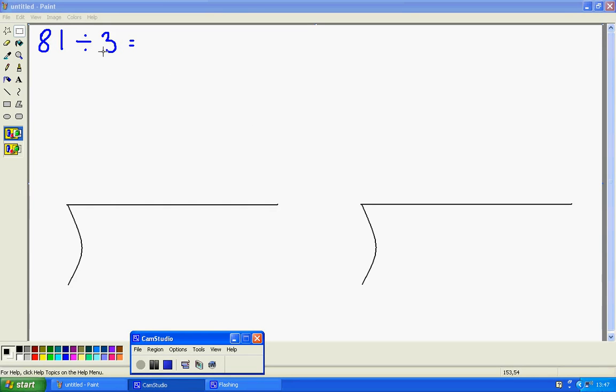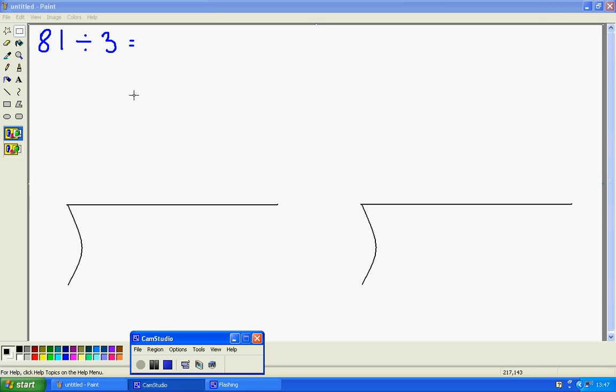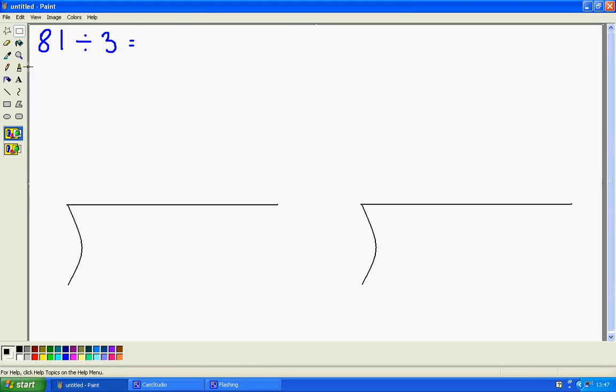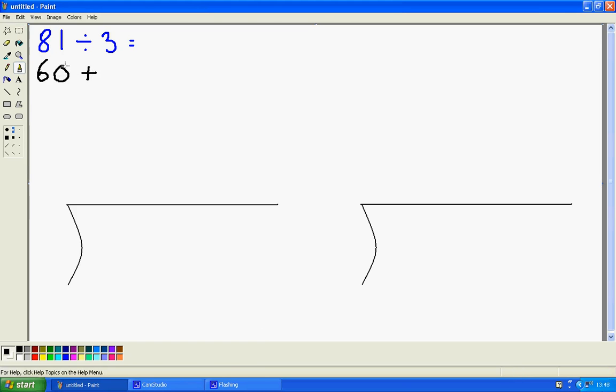So I'm going to start off with 3 times 10 is 30, but that's not very close to 81. I still want to use a multiple of 10, so what I'm going to do is multiply by 20. 3 times 20 is 60, so I'm going to jot 60 down here.